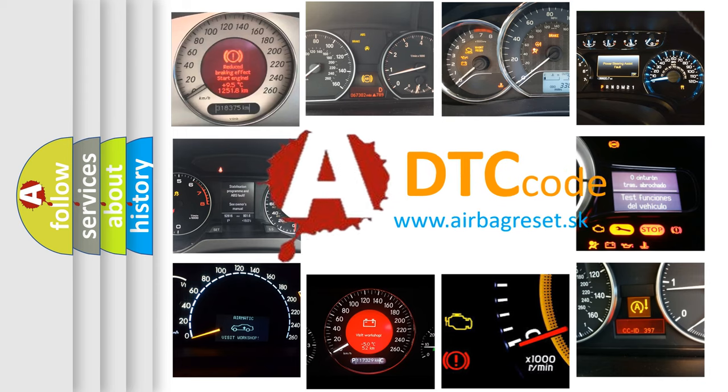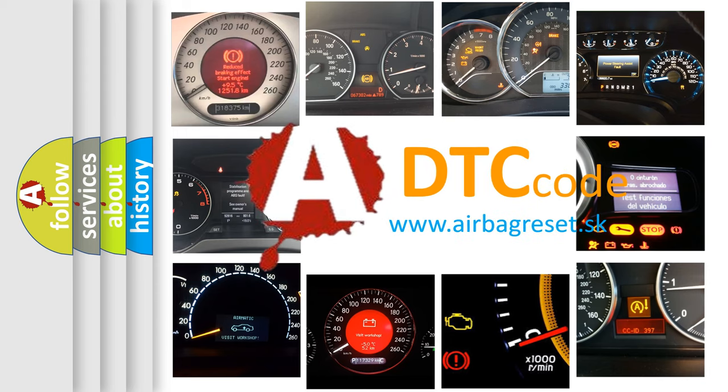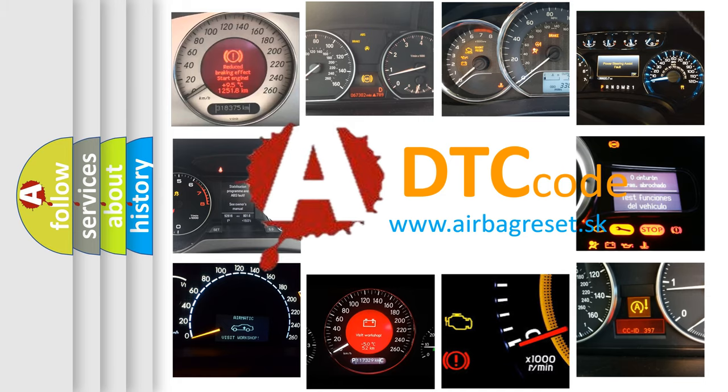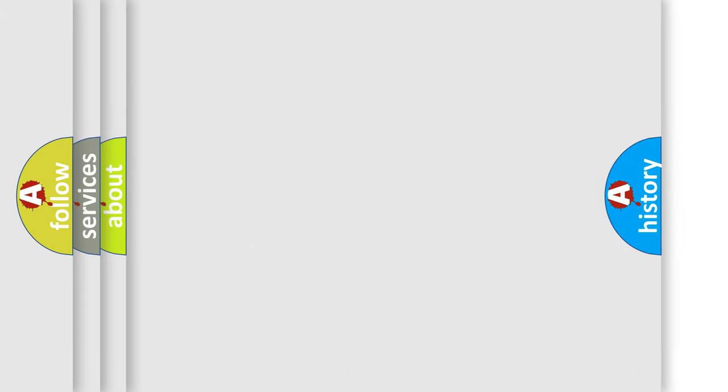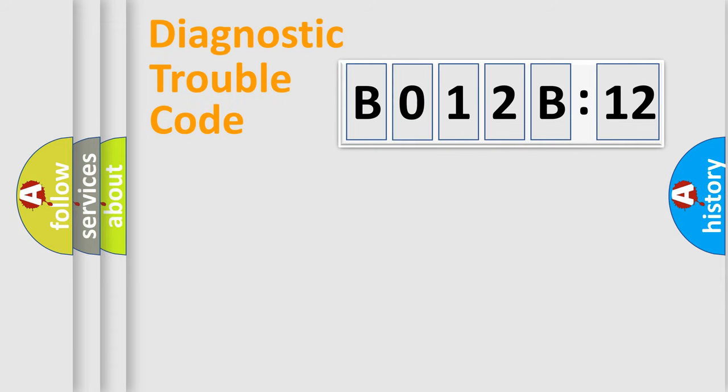What does B012B12 mean, or how to correct this fault? Today we will find answers to these questions together. Let's do this.